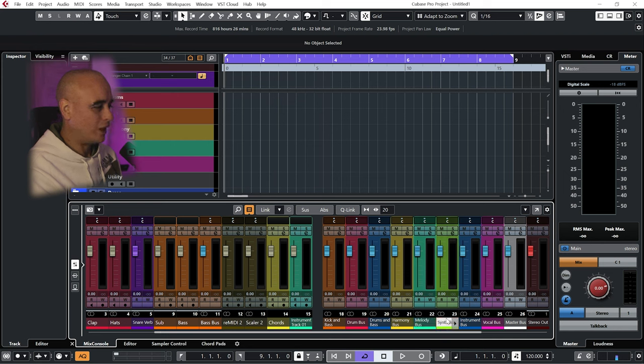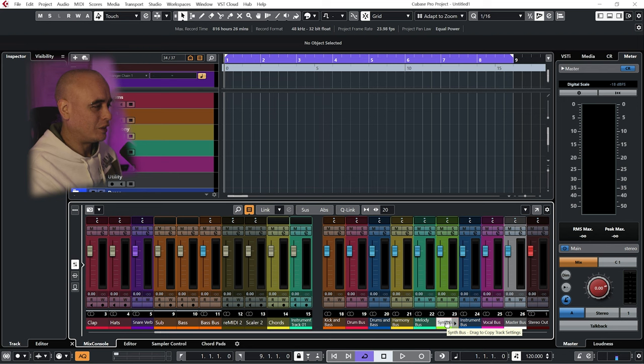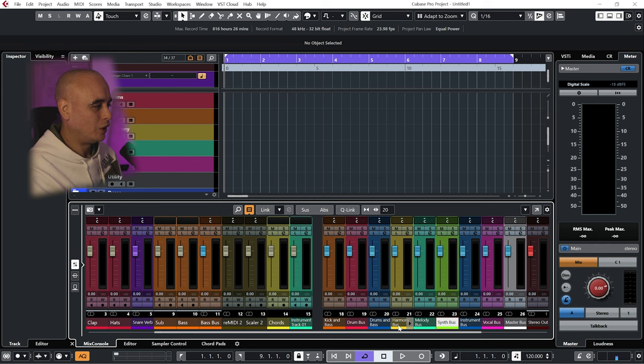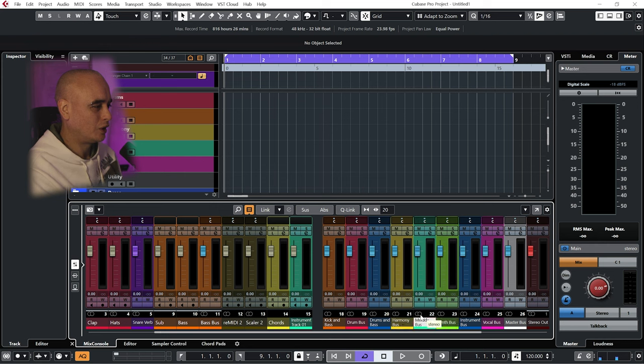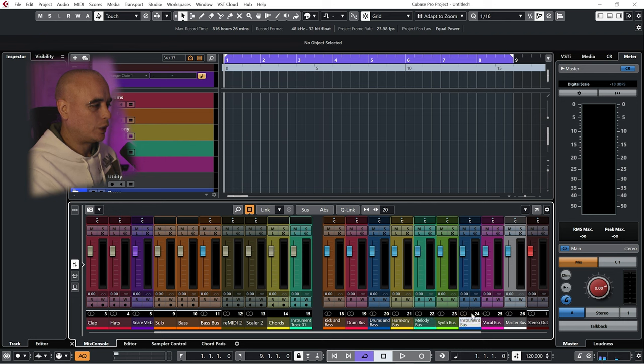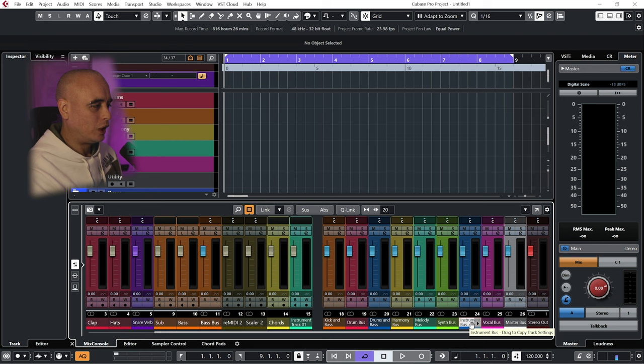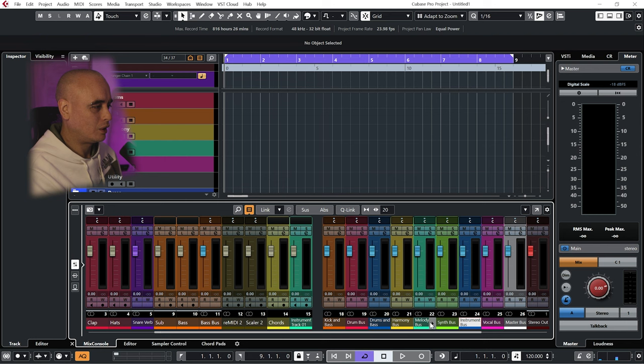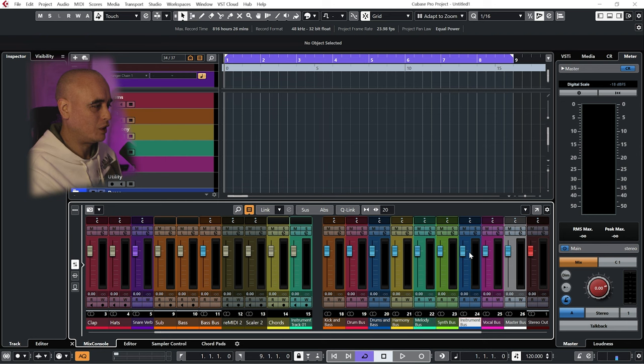Then I have a synth bus, and the synth bus is basically the sum of the harmony bus and the melody bus. I'm sending the melody bus and harmony bus into the synth bus. I've then got an instrument bus being fed by the drums and the bass and the synth bus. So that's what the instrument bus is—basically my whole instrumental.